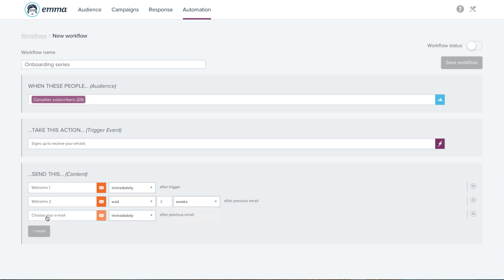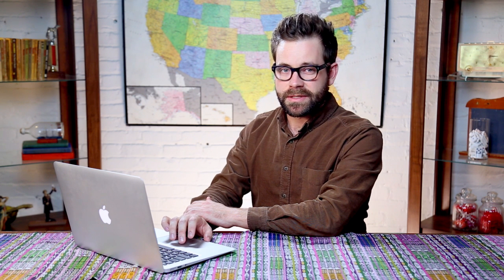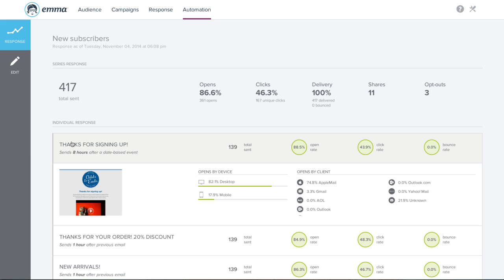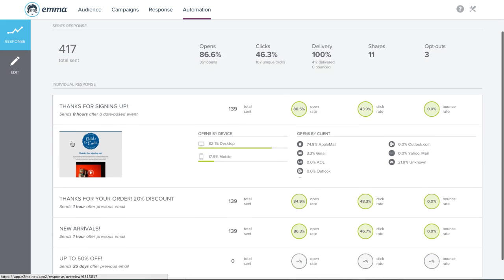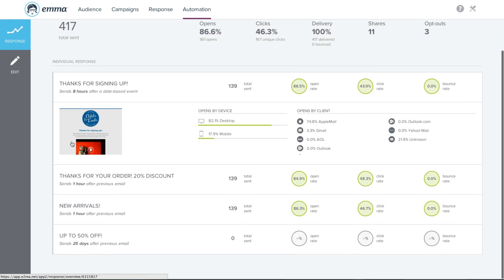Just add more emails to build out your series. You'll see the results of your series rolled up, but you can also click and drill down into the individual mailings to see the results for each mailing.